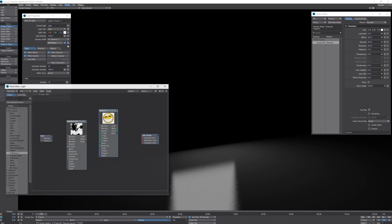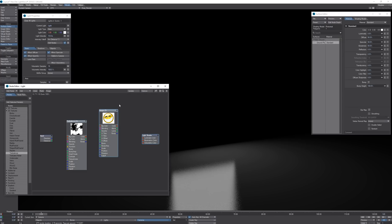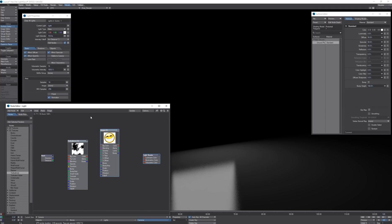Now let's take a look at the new node editor for the lights. I have set up a smiley face image.